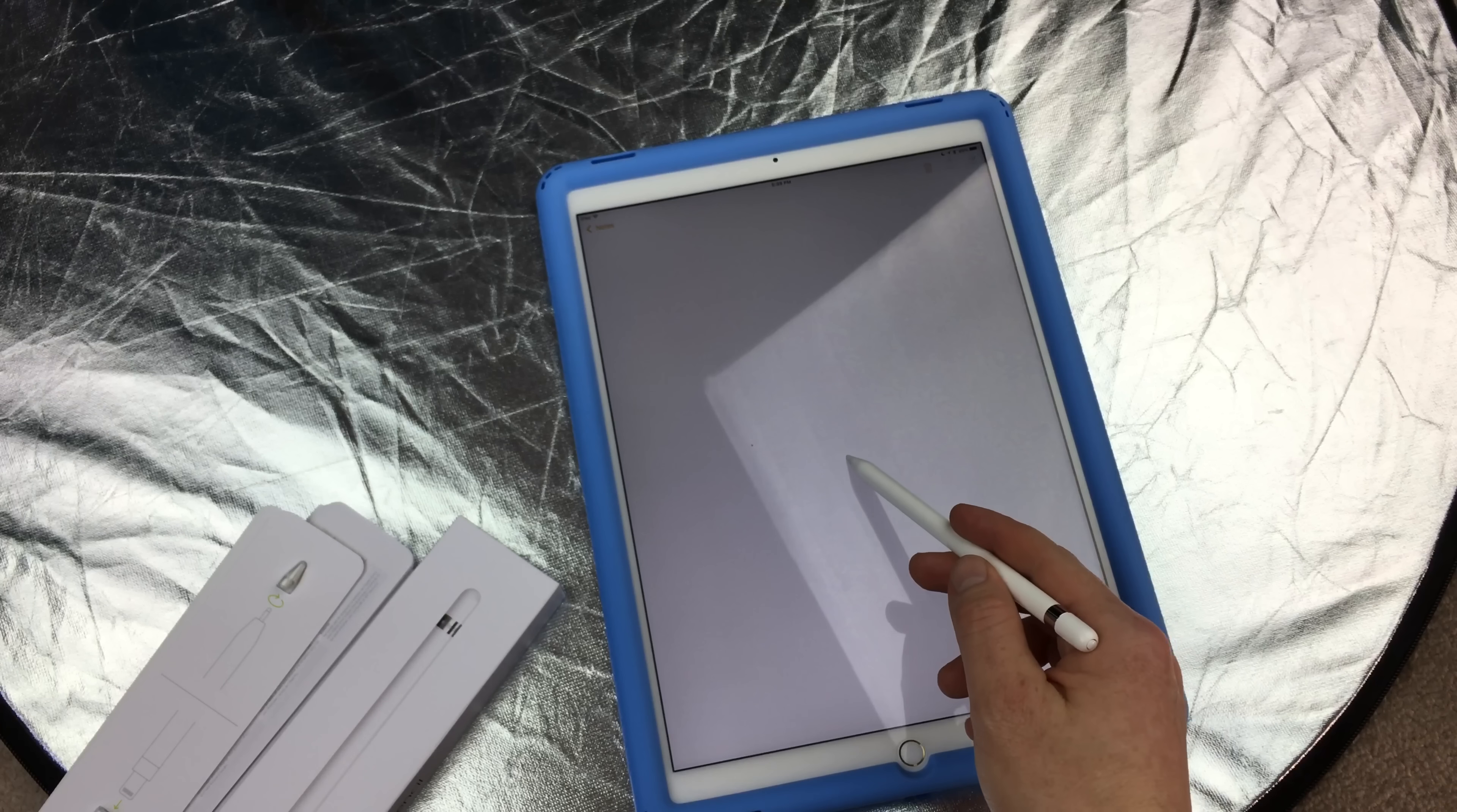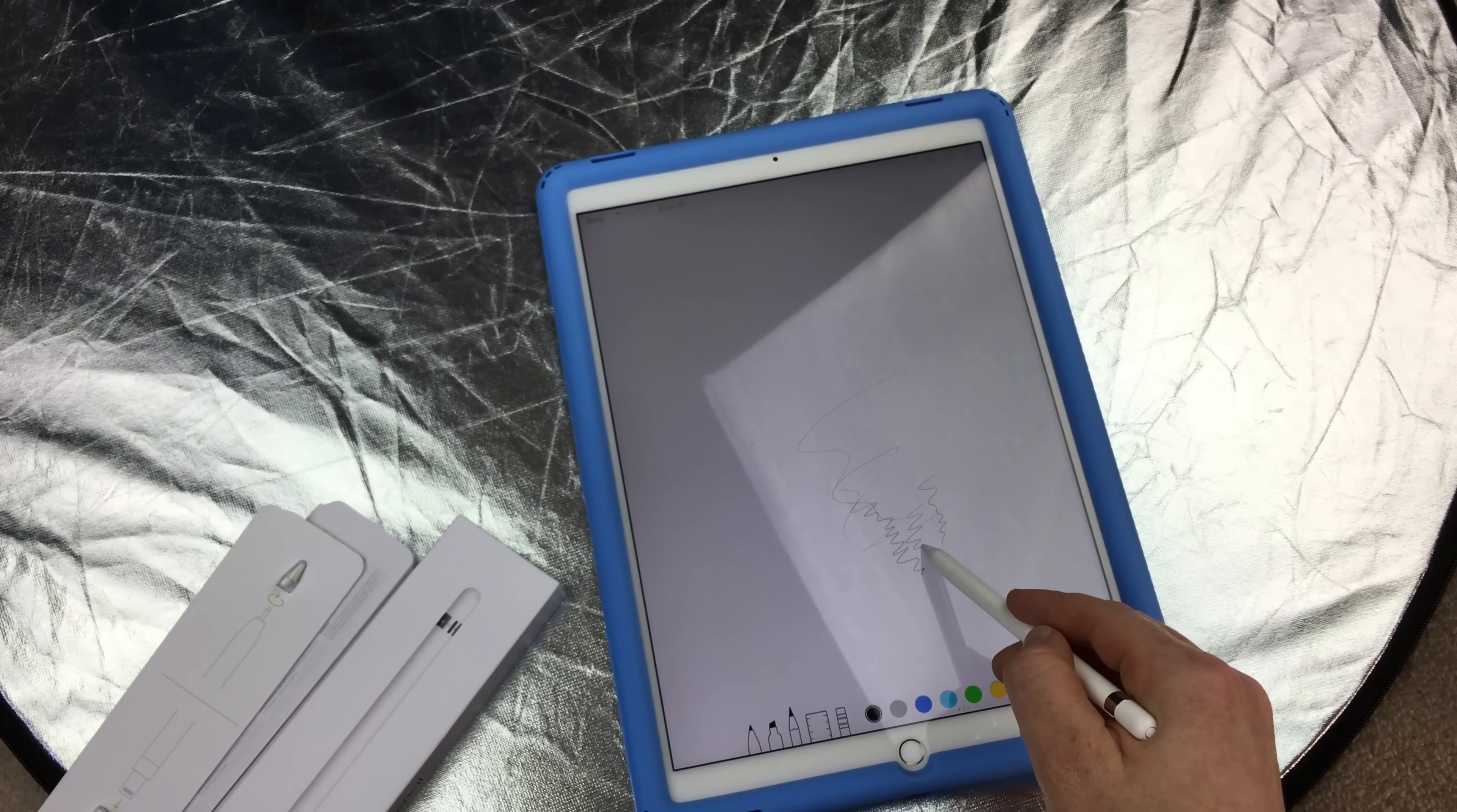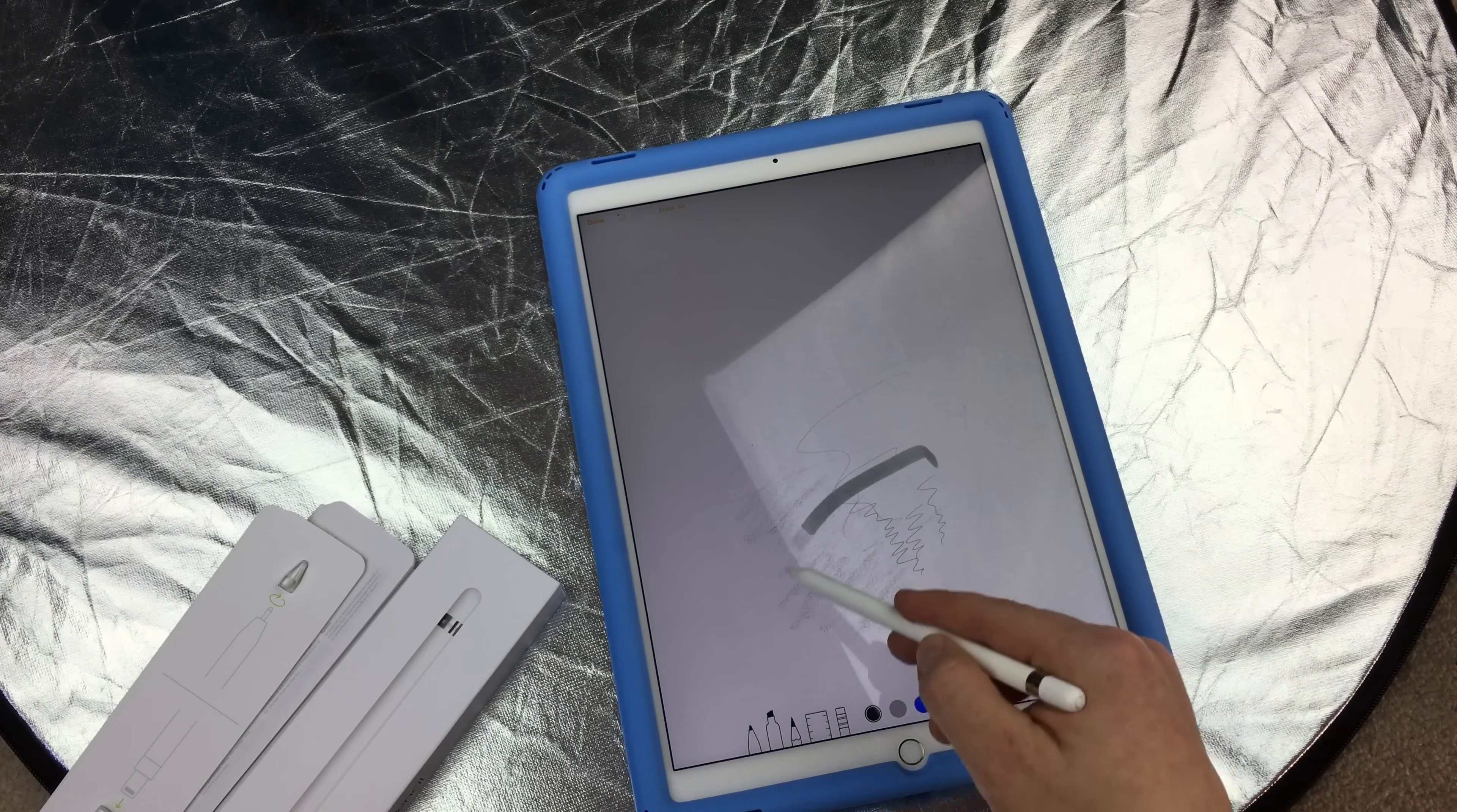You can start right away. If you tap right here, you can choose whatever you like and you can start drawing. This is pressure sensitive, so the harder you press, the harder the line you will get. The lighter you press, the lighter the line. You get pretty close to that real type of sketch.